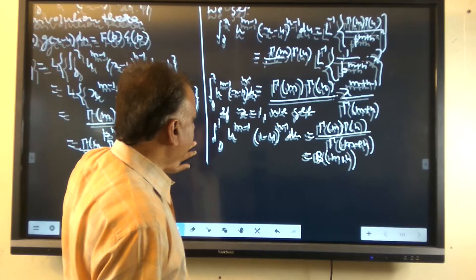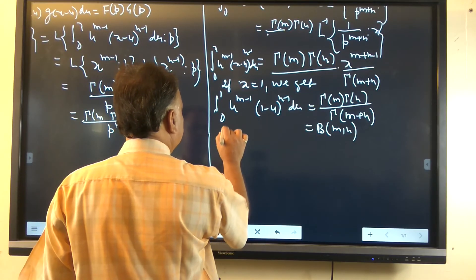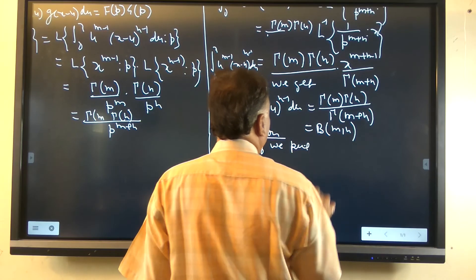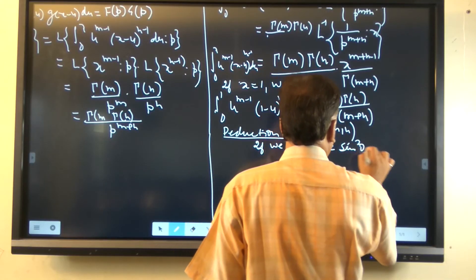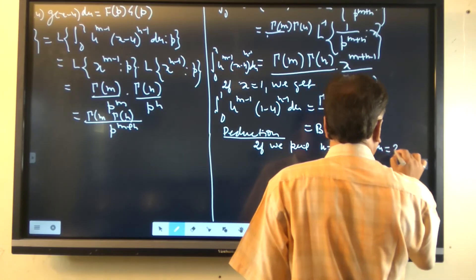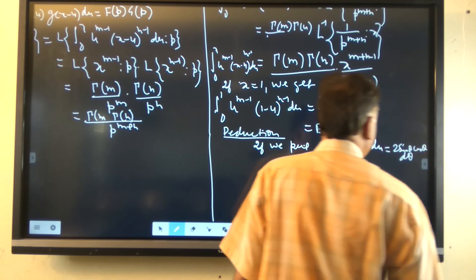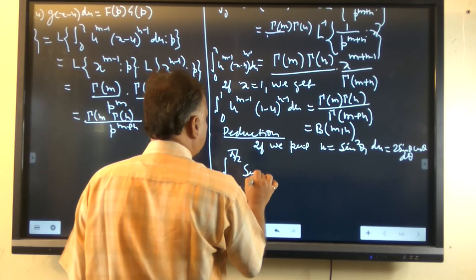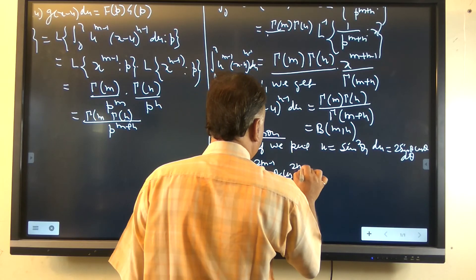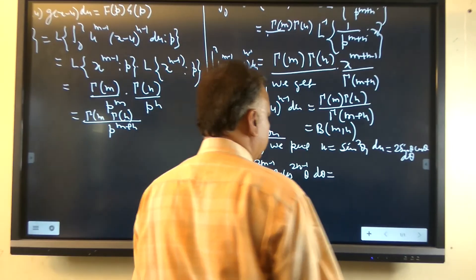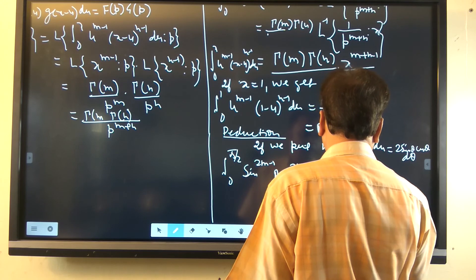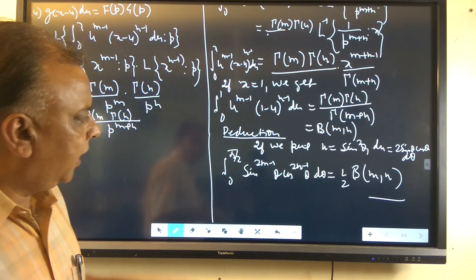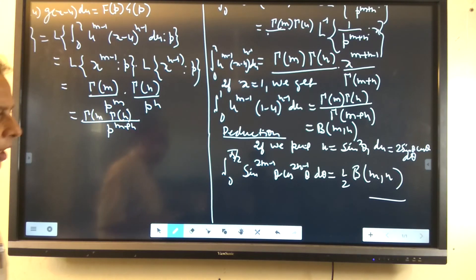The reduction formula is obtained by putting u equal to sin²(θ), so that du equals 2 sin(θ) cos(θ) dθ. Substituting this straightforwardly, we get the required result: the integral from 0 to π/2 of sin^(2m-1)(θ) times cos^(2n-1)(θ) dθ equals (1/2) beta(m,n). By putting u equal to sin²(θ), we get the required result in terms of the beta function.